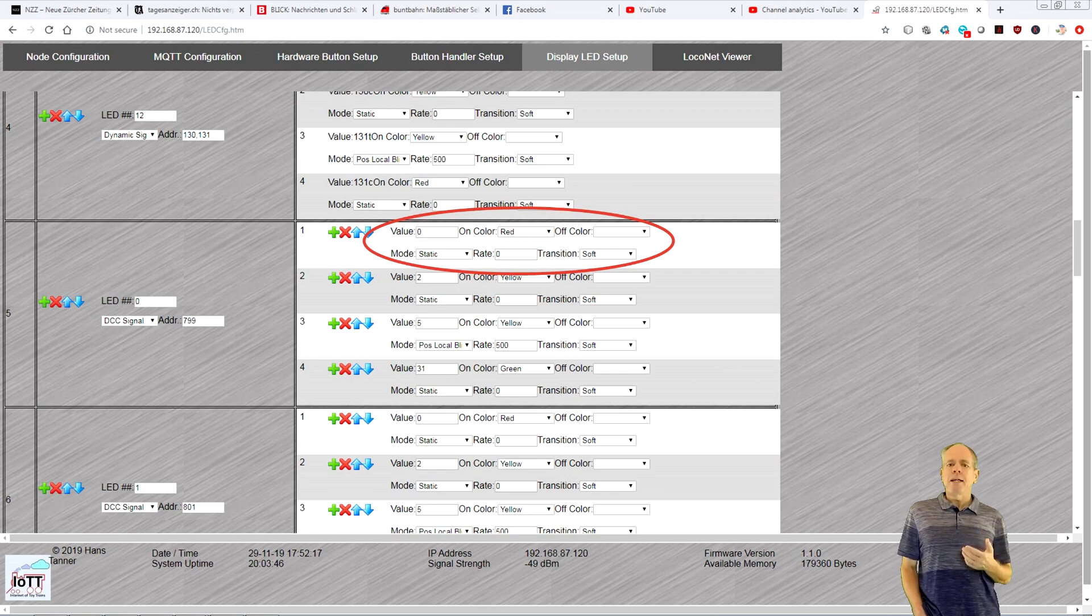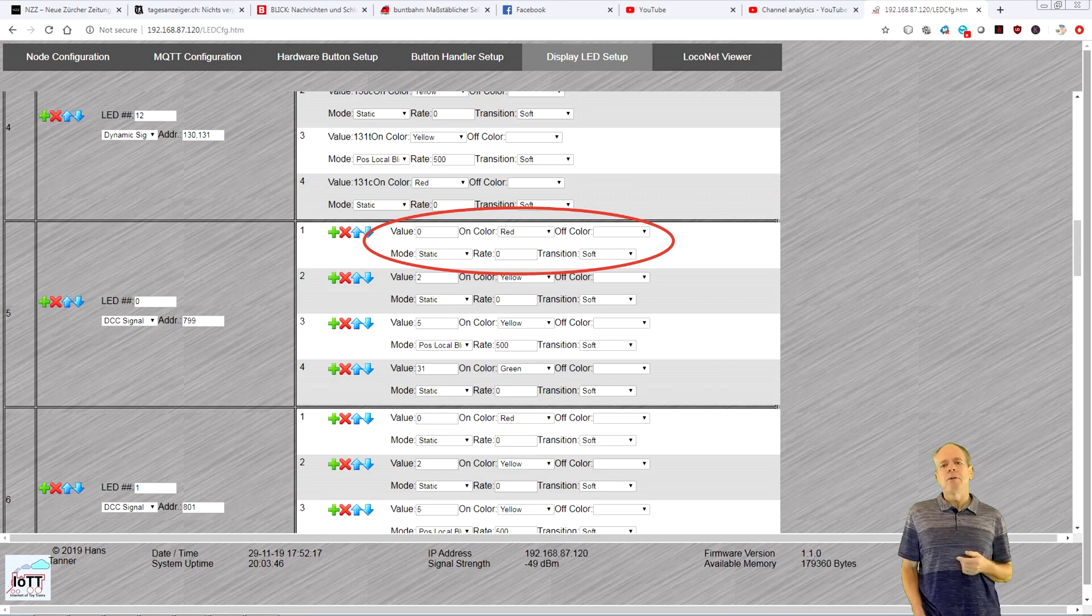Transition mode can be direct, soft or merge, as explained in video number 30.